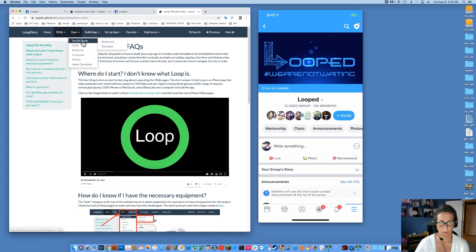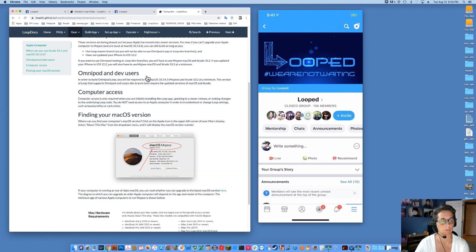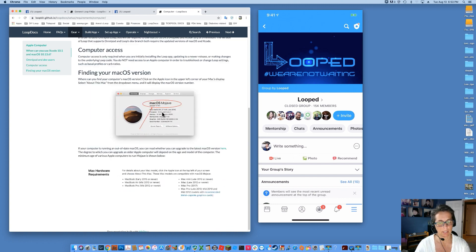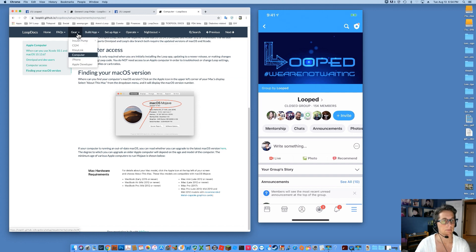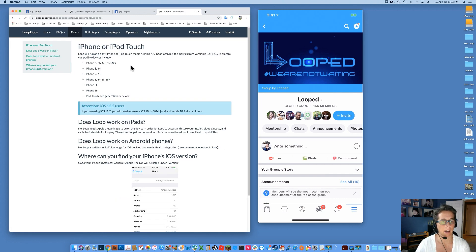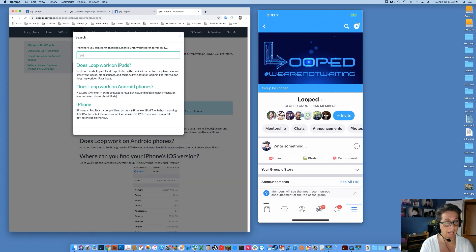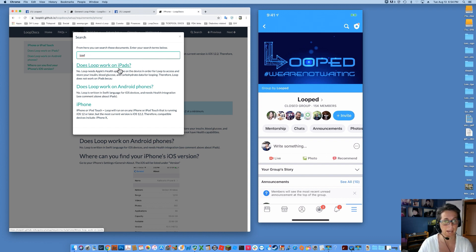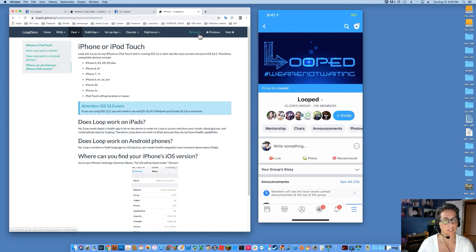Once you work through those, check out your gear requirements. All the details about exactly what kind of Mac you need and how new it needs to be are all in here. Just go ahead and click on these tabs and read up on what you have. For example, a frequently asked question: can I use an iPad? No, you can't use an iPad. But if you come to Loop Docs and look under gear you can probably find that question. You can also use the search function and find your answer. Make sure you use the search term in Loop Docs as well as in Looped Group to help you navigate quicker and easier to the information you're looking for.